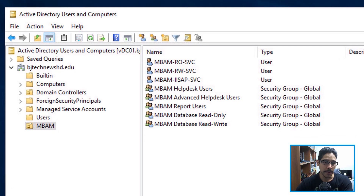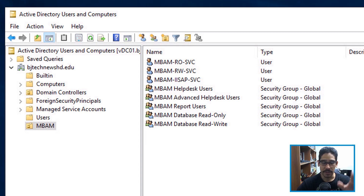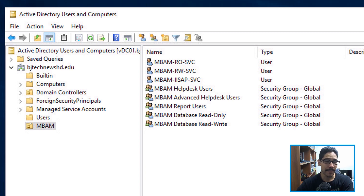Within your Active Directory, you need to create a couple of user accounts and global accounts. I created a read-only service, a read-write service, and an IIS application pool service user account, along with a bunch of security groups: one for helpdesk user, advanced helpdesk user, report users, database read-only, and database read-write.